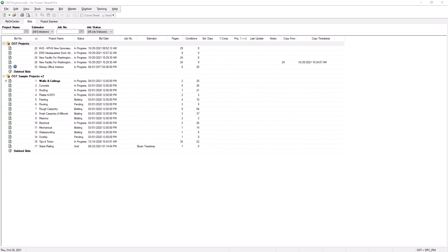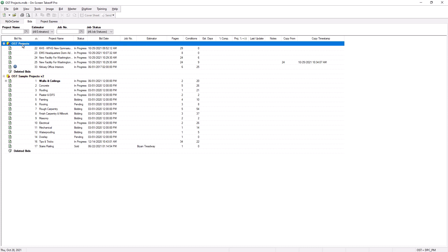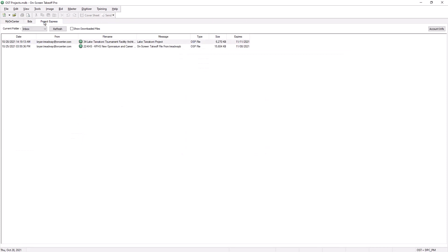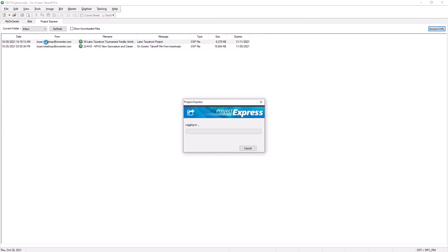The recipient can now access the job from OST on their computer. If you are the recipient, once you open OST, you must first select the database in which you want the job to display from the bids list. Then select the Project Express tab. The job appears in the Inbox folder. Simply double-click on the job to add it to your Grids tab and begin work on the job.